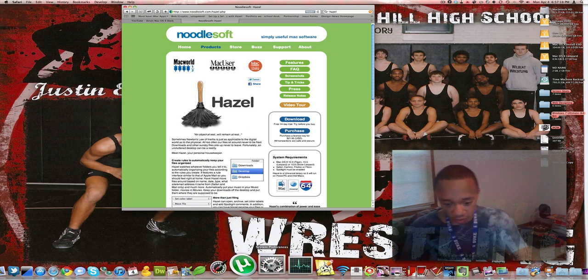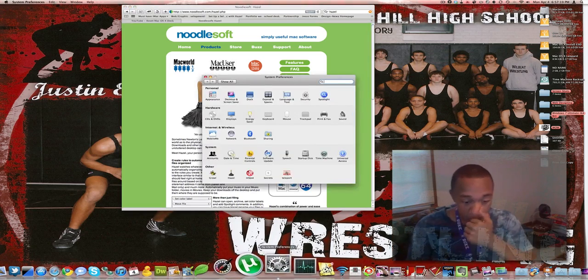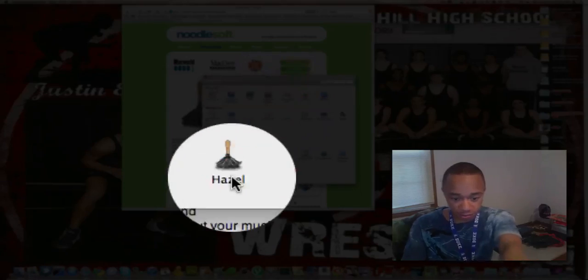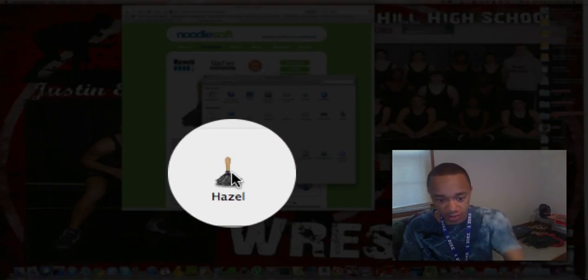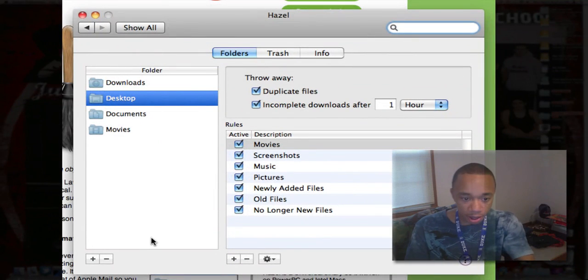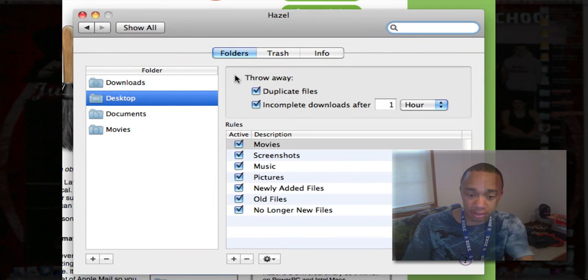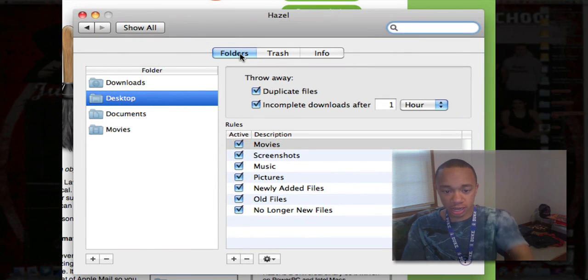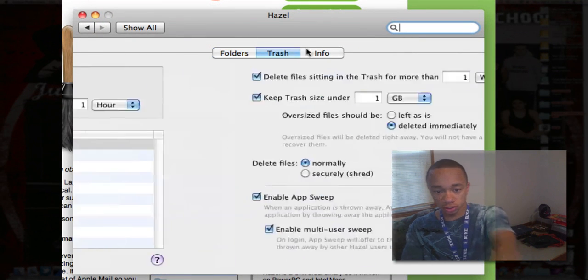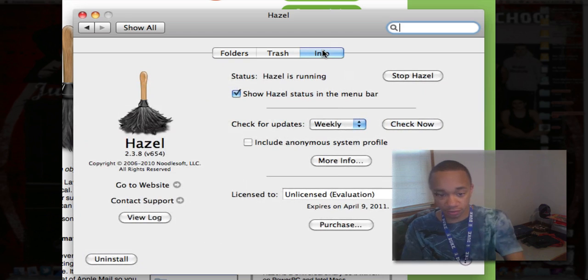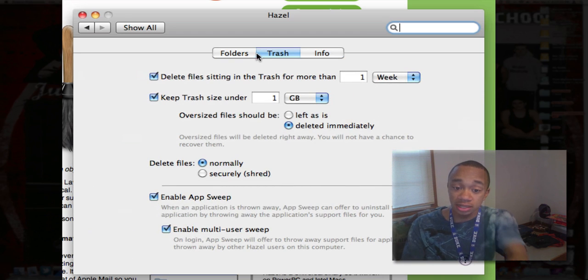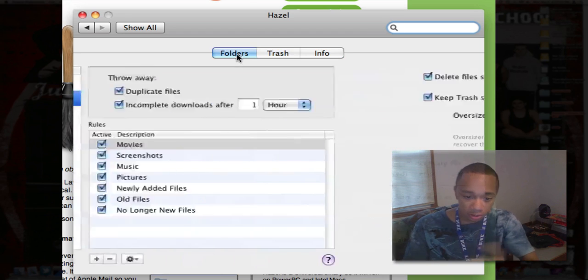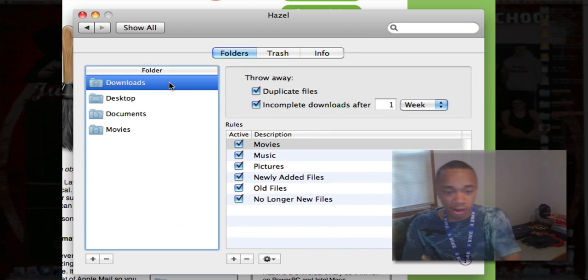It's in your System Preferences — you open up System Preferences and you have a Hazel preference pane right there. You have three tabs: Folders, Trash, and Information. Let's go to the Folders section.